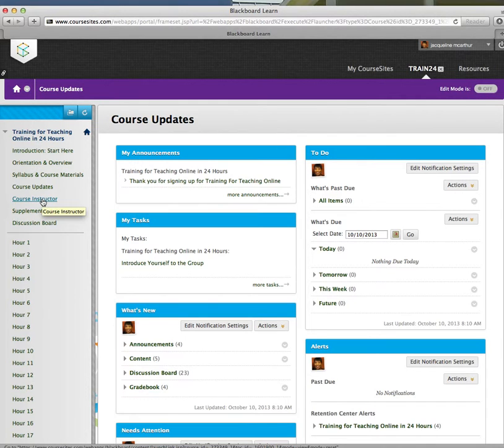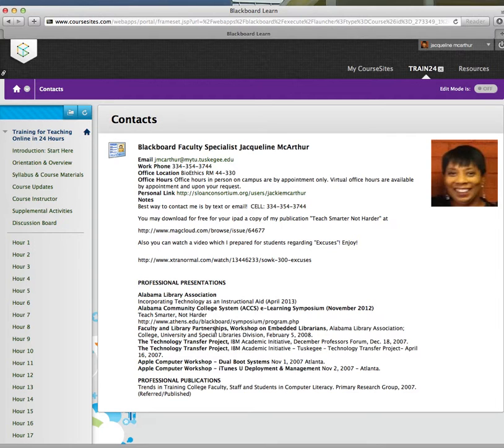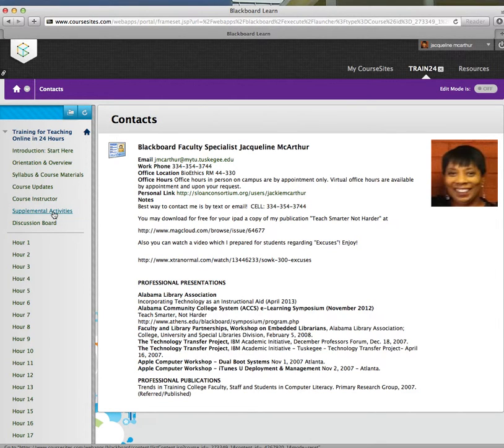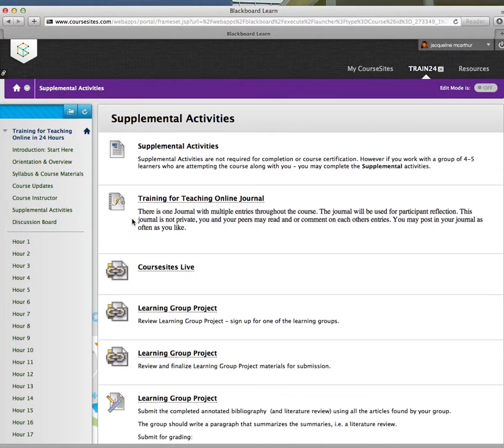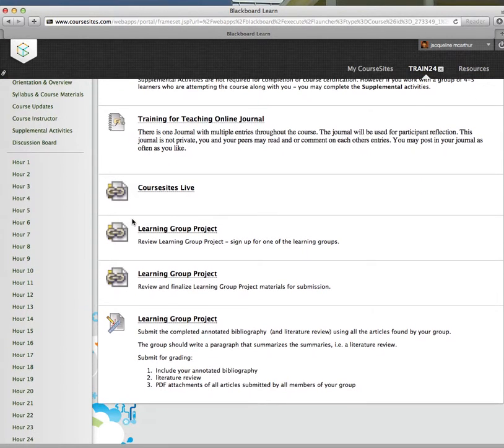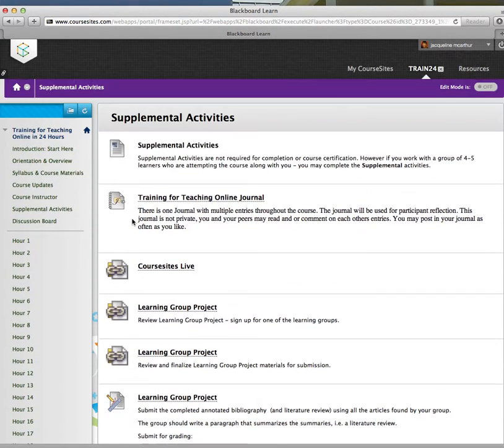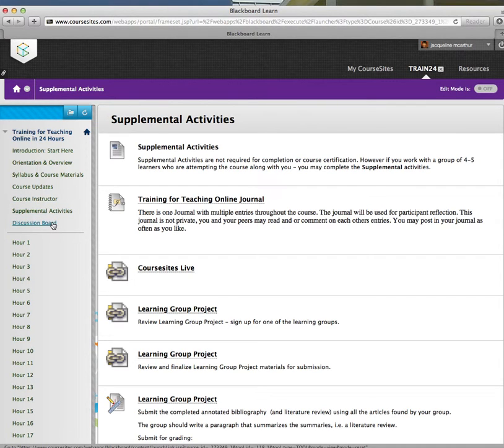Next, there's a Course Instructor. That's information about me and how to get in touch with me and some of the activities that I've participated in. There are supplemental activities that you can peruse, browse at your own pace, which are very interesting. And there is, of course, a discussion board.